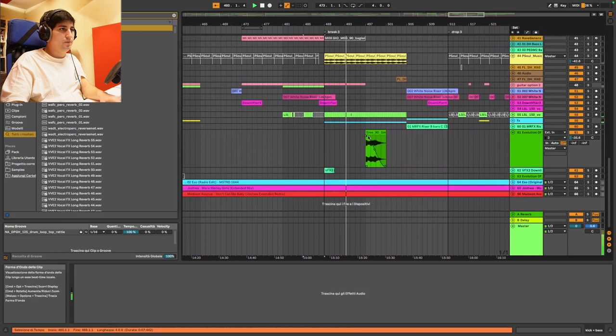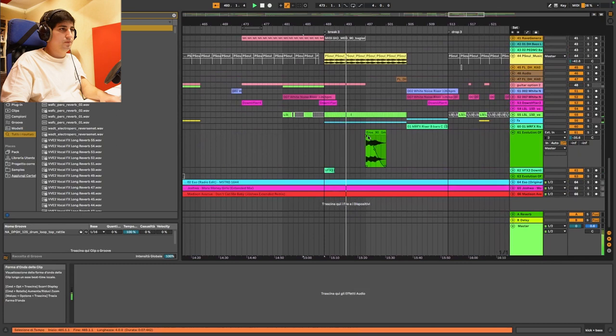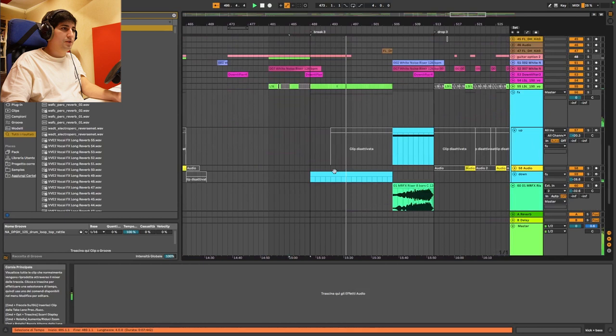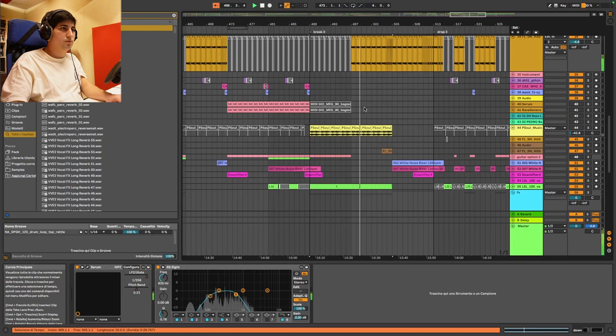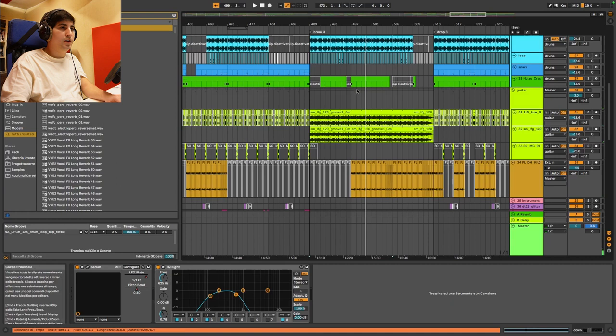And we start building up again, we have a new effect here. Here I filtered the guitar and introduced the vocal, so to take away and give something.